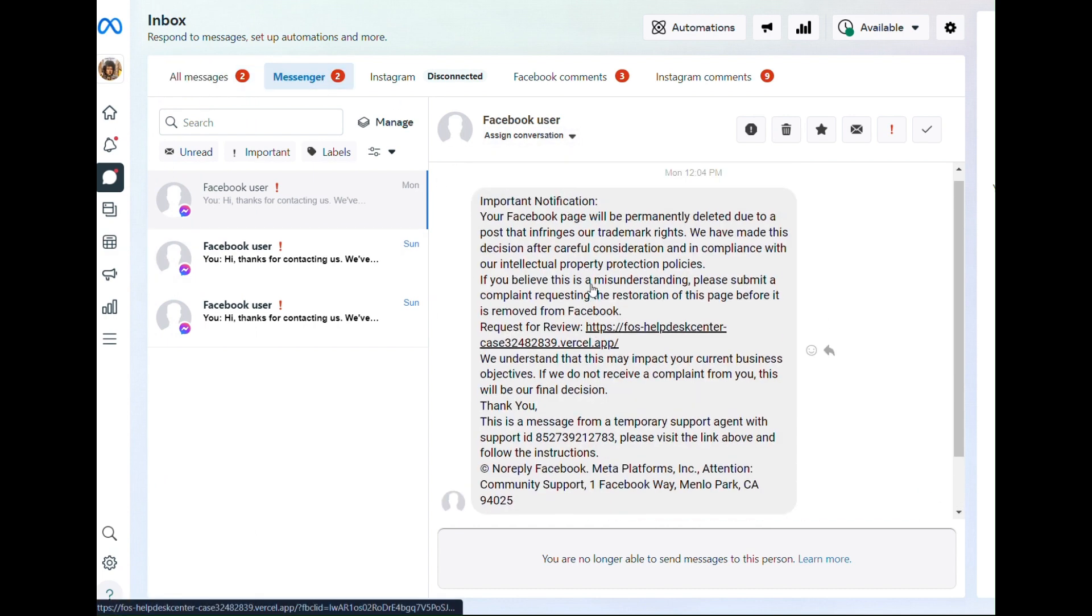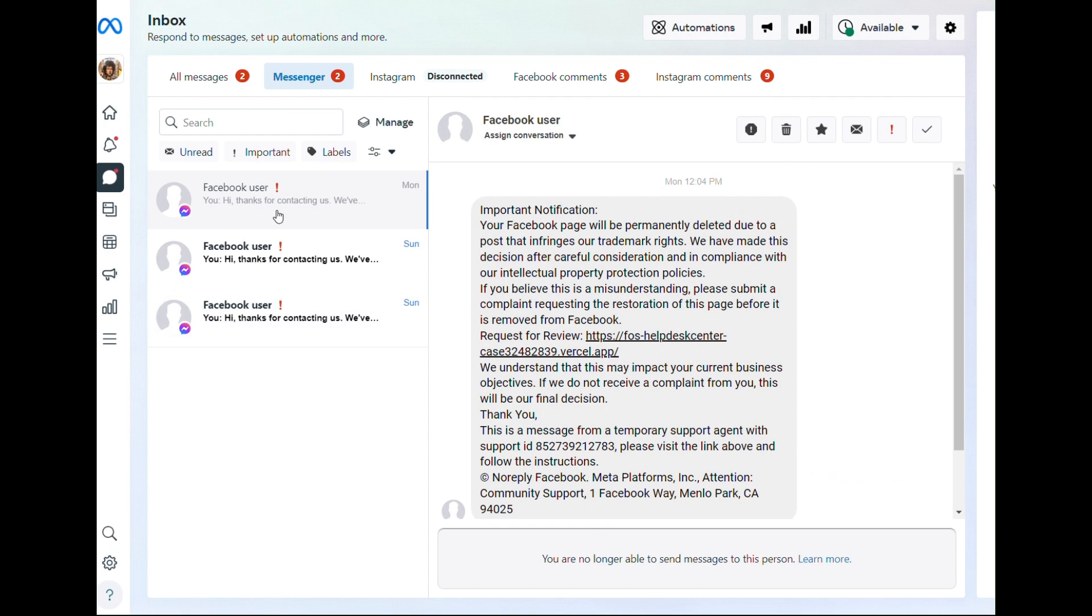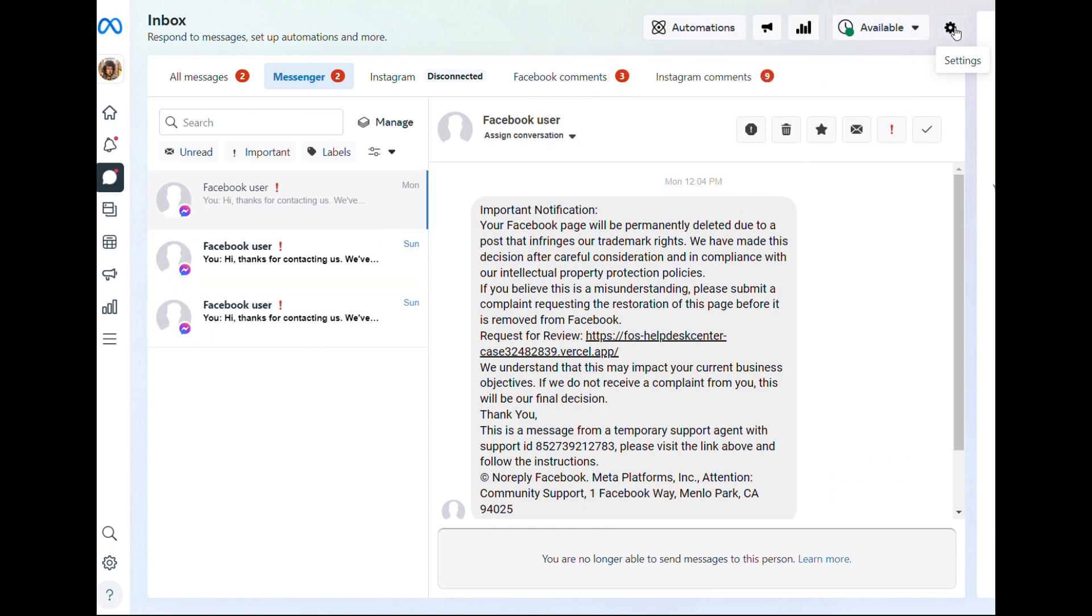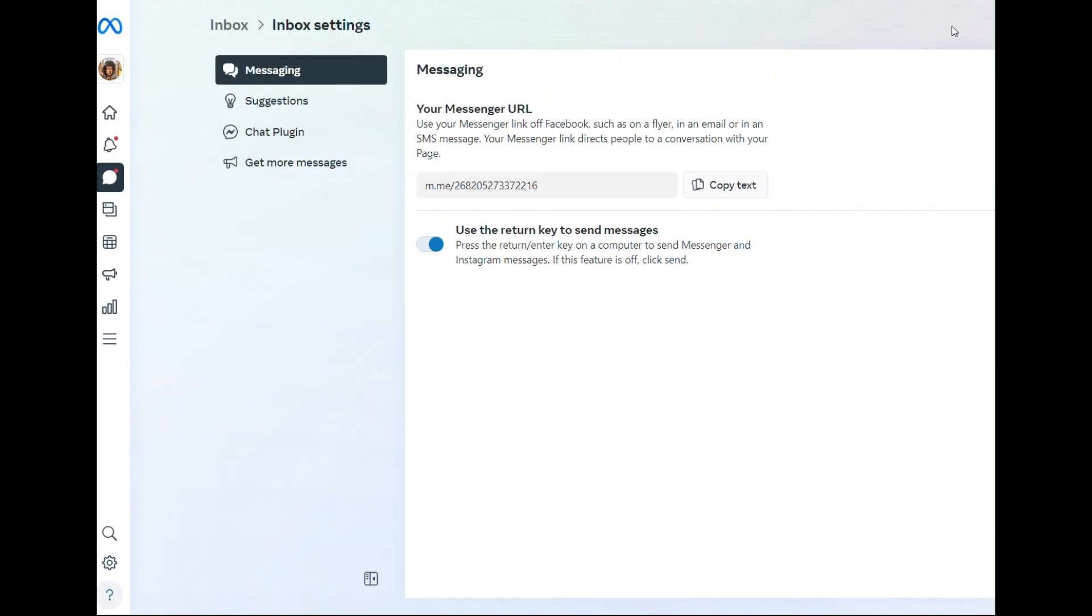Again, here's those crazy messages and we wanna get rid of them. Go over here to the upper right to your settings